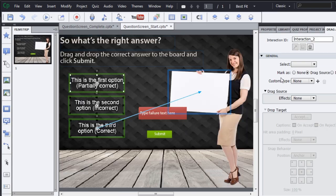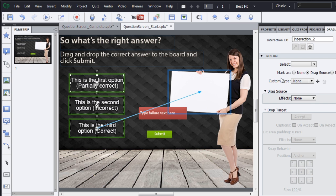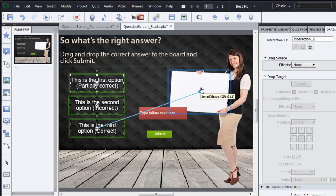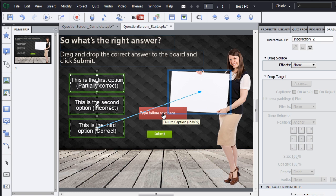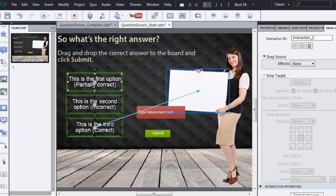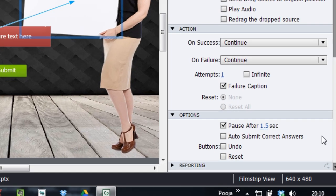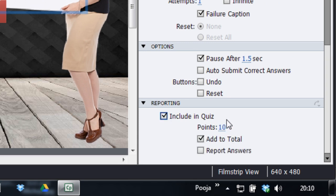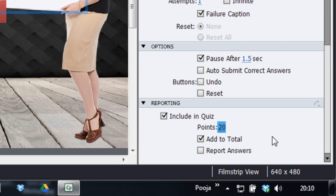If you want to use this as an assessment question, leave it the way it is because it allows the learners to place the option on top of the board and based on that they get some failure text. But if you want it to be a practice based interaction, I will show you what to do. But before that, let's enable reporting for this question. So you have to include the question and quiz and assign some points here. So let me just give some 20 points here for this question and you can say add to total and report answers.